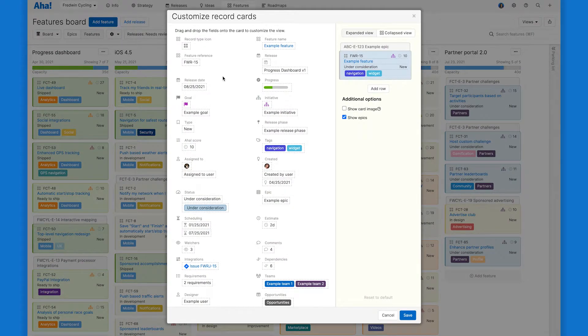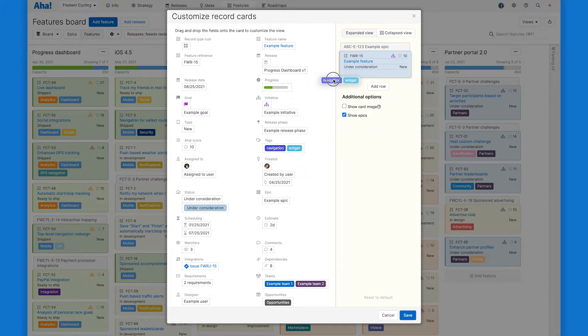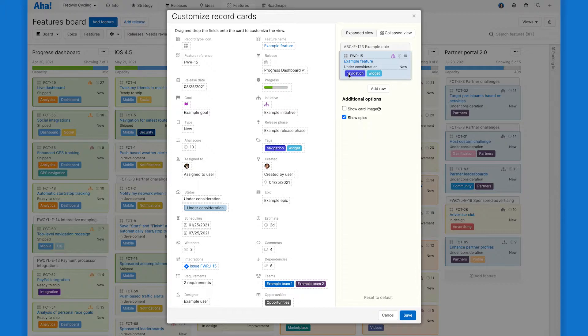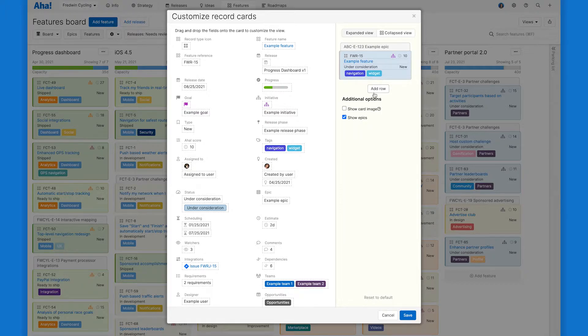So we can drag and drop any of these fields from the left into the card. We can remove them from the card and move them around within the card itself. So lots of flexibility here. You can even add more rows to organize fields.